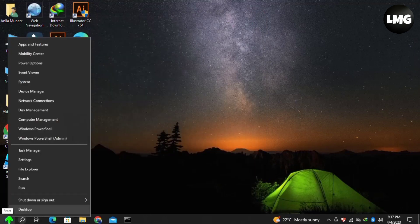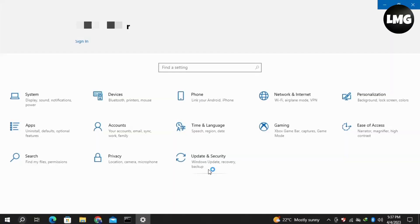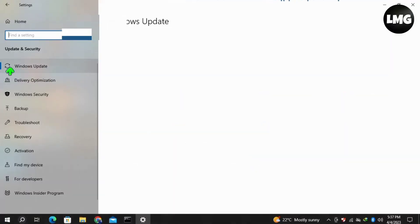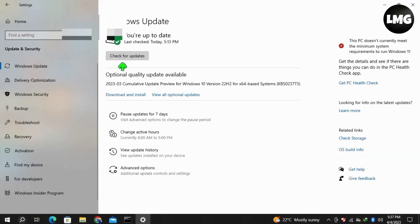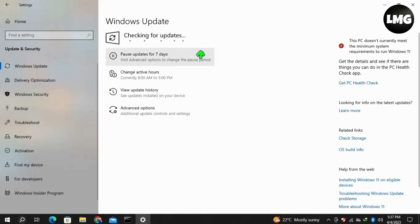...to open your Settings and then click on Update & Security. Then click on Windows Update and check if any update is available for your Windows or PC. If so, update it. After updating, restart your system once.